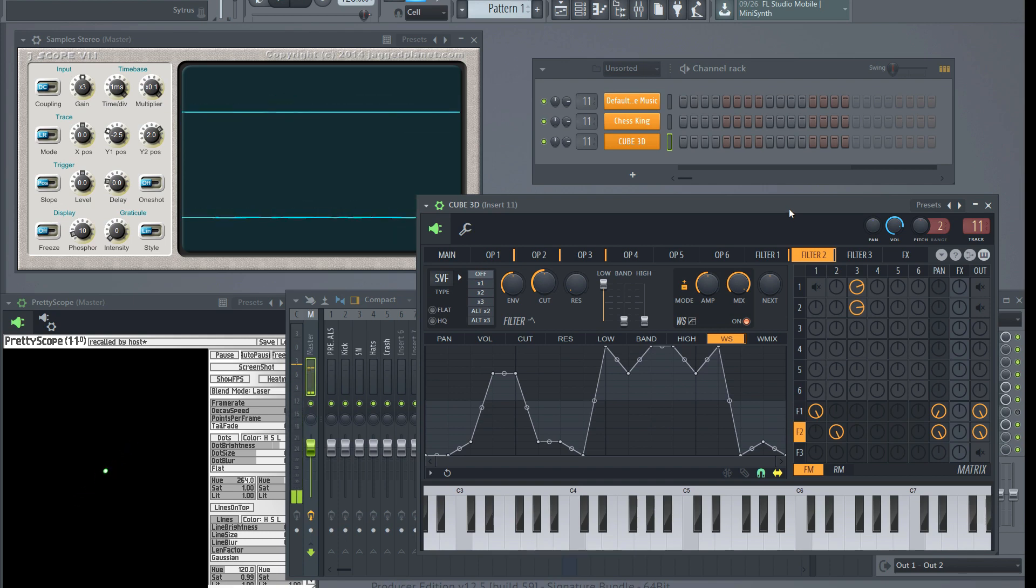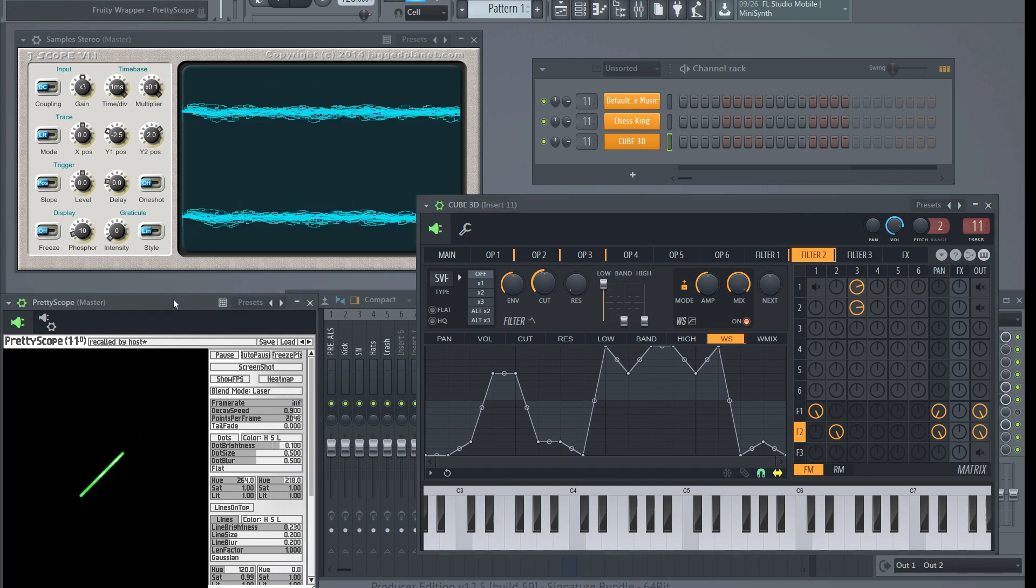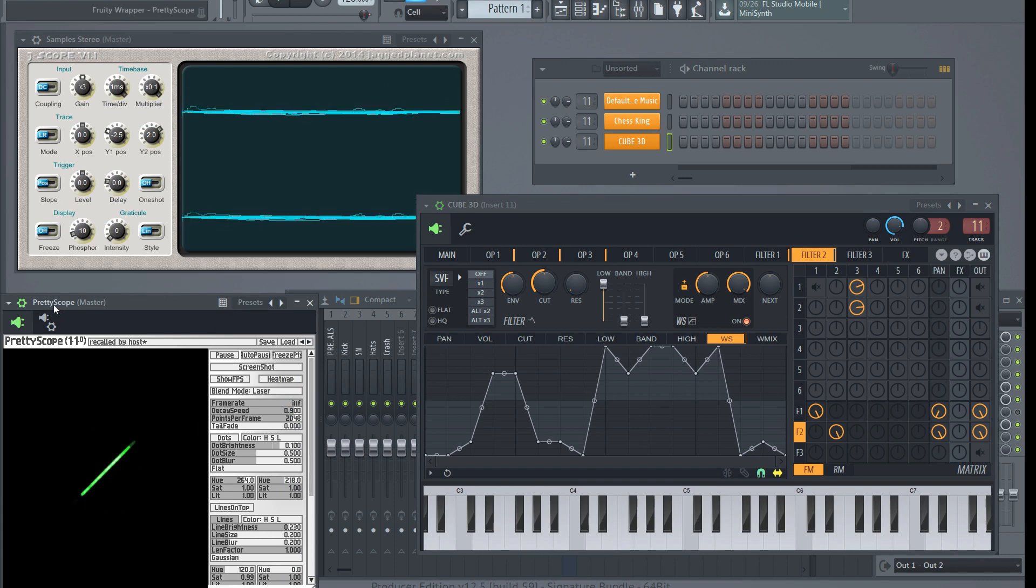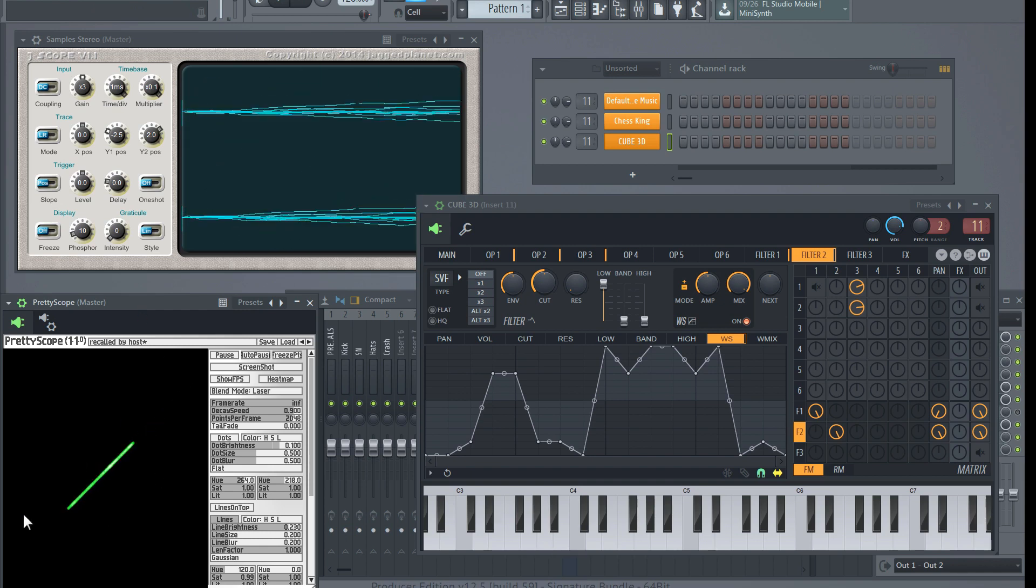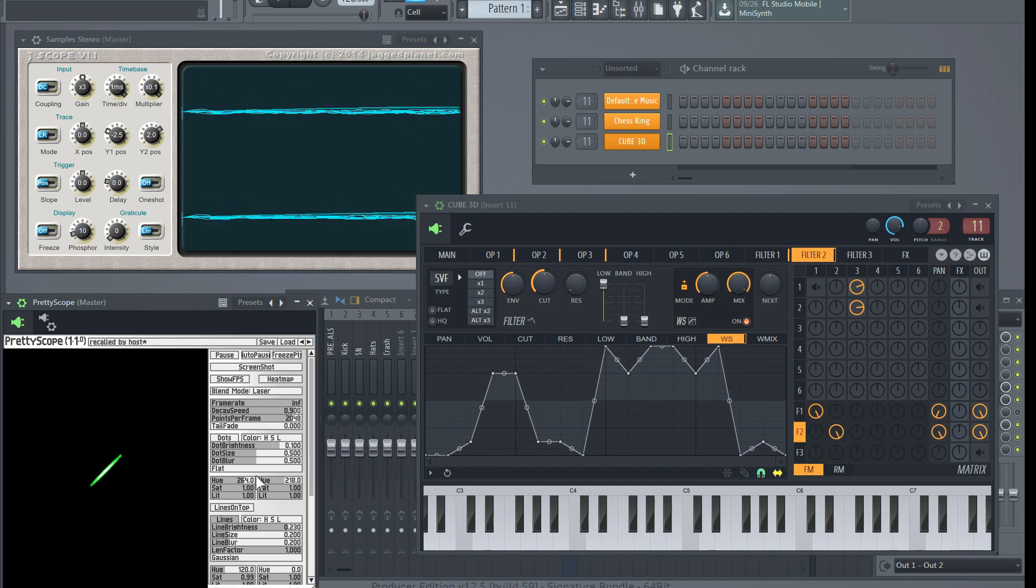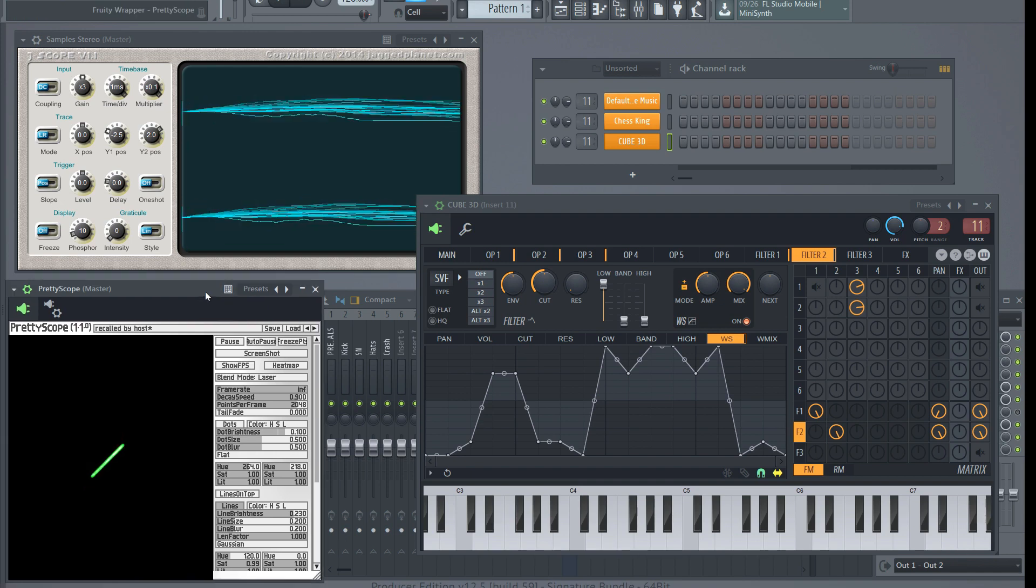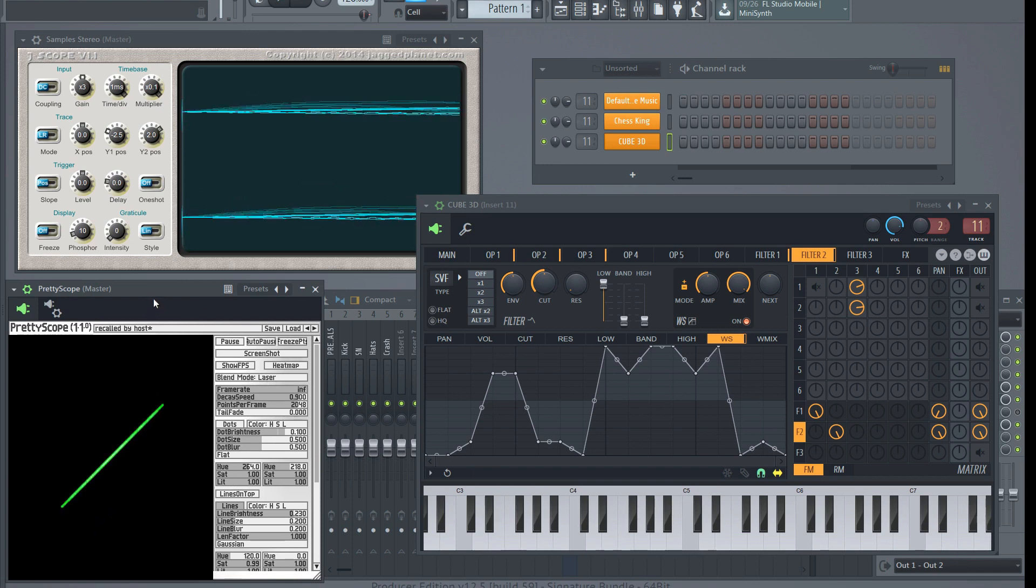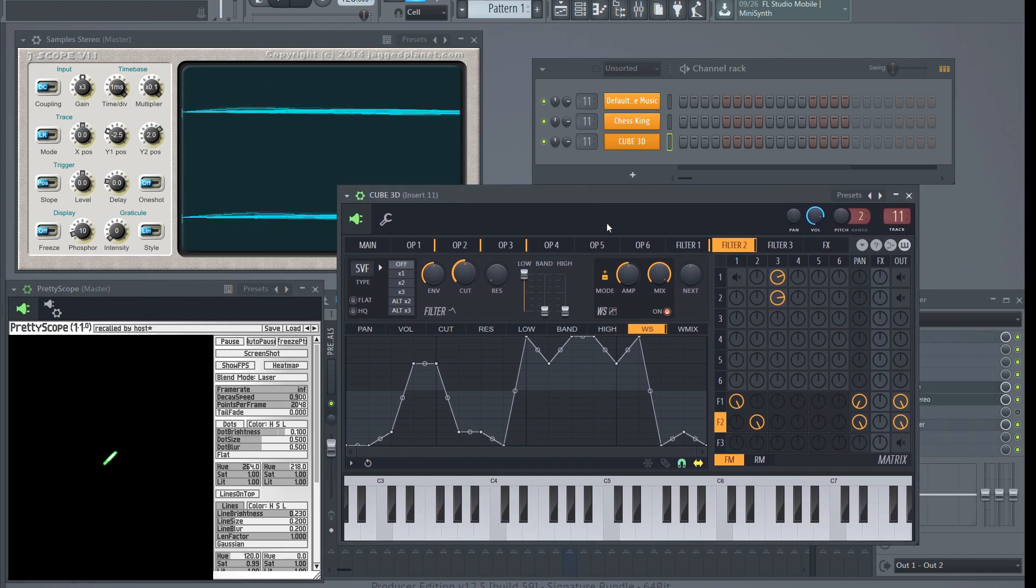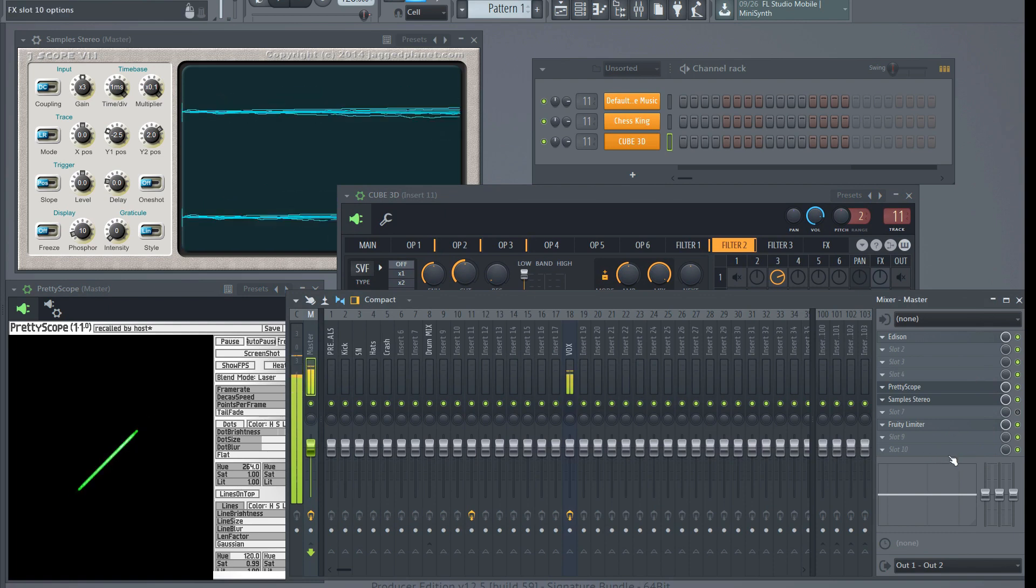One thing I would note here, another tool that I'm introducing here is Pretty Scope. This is a VST, it's 20 bucks, it's totally worth it. It makes a beautiful scope, it's got lots of different settings like brightness, etc. This behaves a lot more like a regular real life oscilloscope.